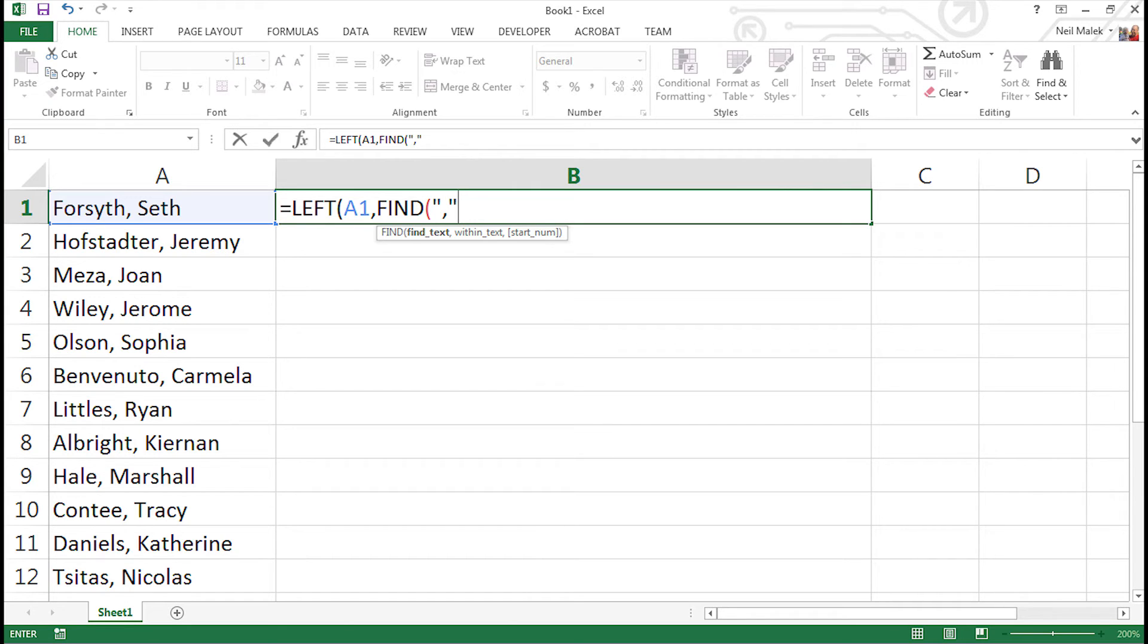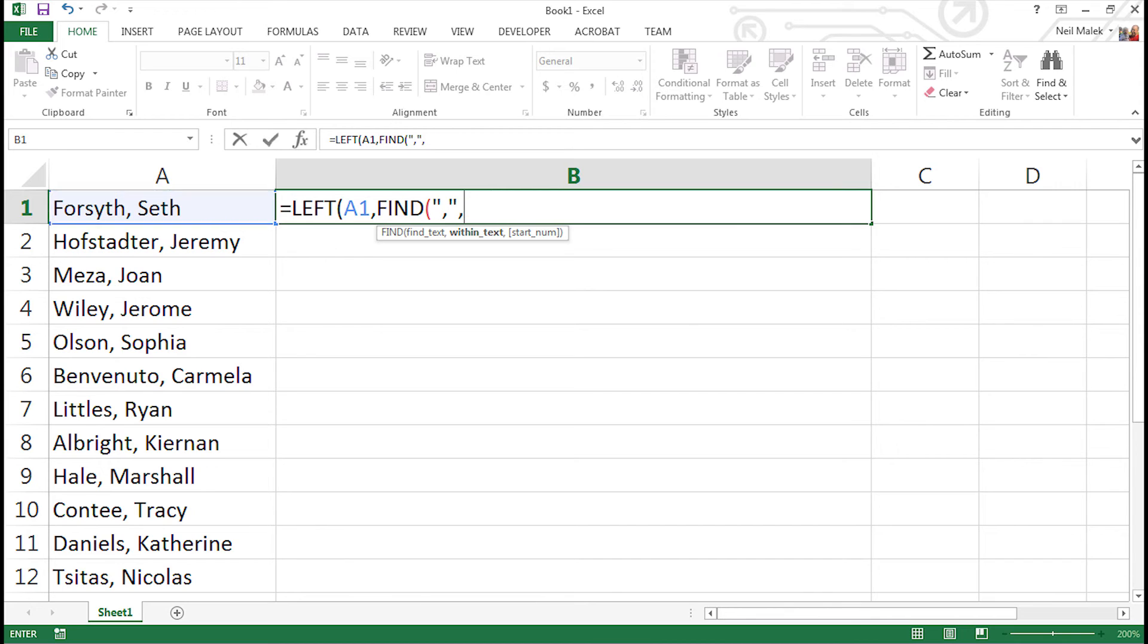Any kind of text that we're looking for, whether it's a space, a comma, a period, a dash, what have you, you always put it in quotation marks. Now after the next comma, what we do is we tell it where the text happens to be. The text is in cell A1. And we close the parentheses off and we're almost home.